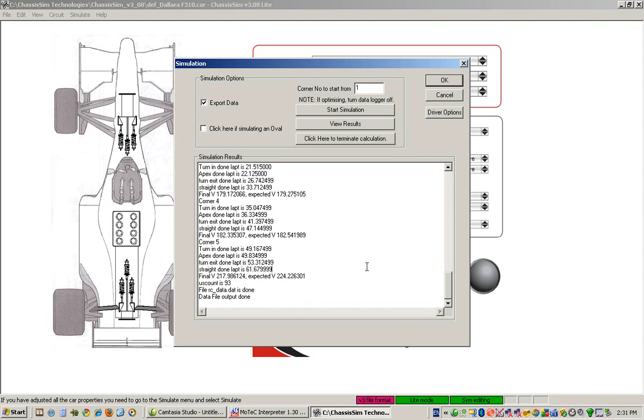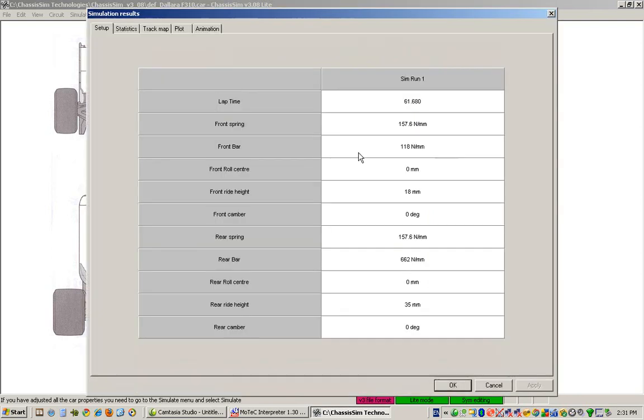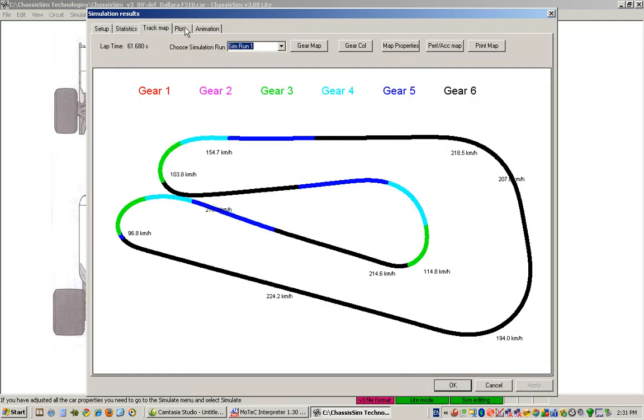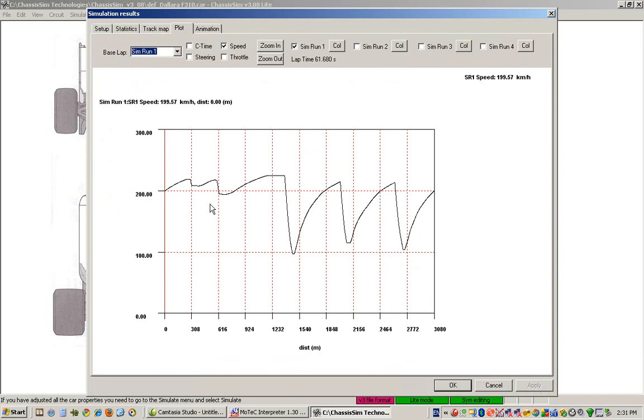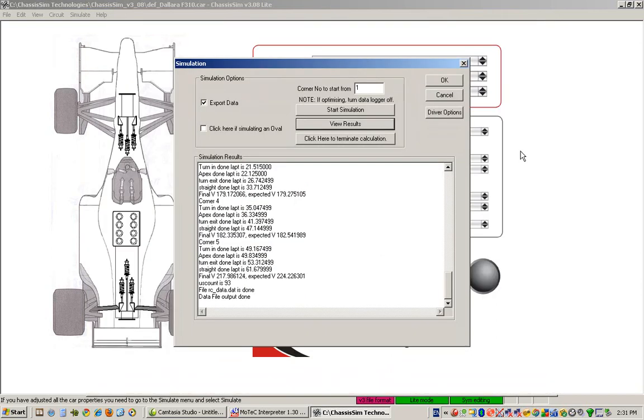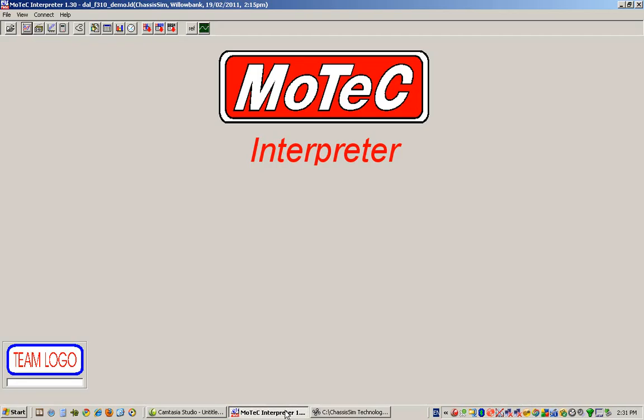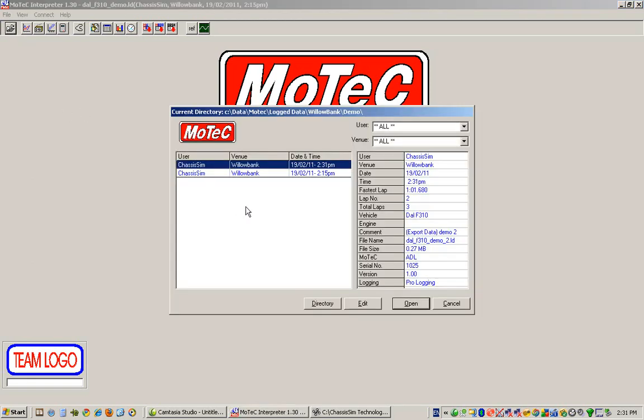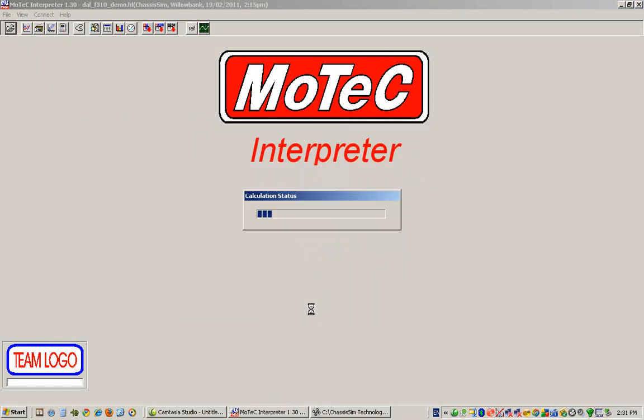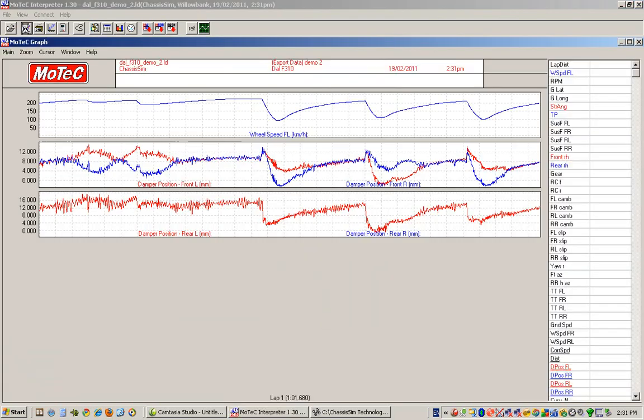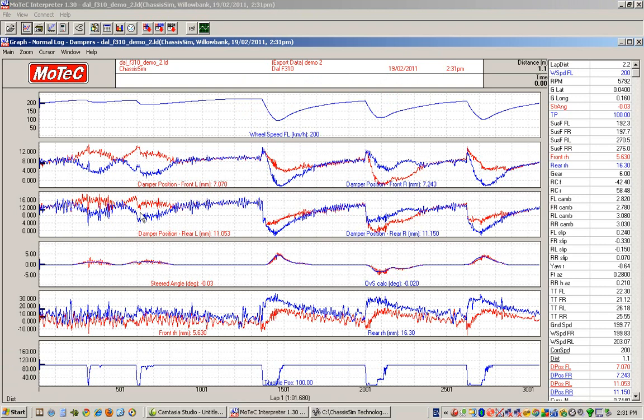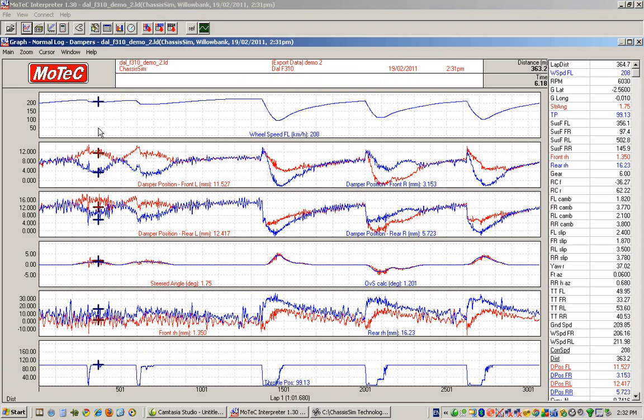To view the results, we've got a couple of options. We can either use the view results tab, and we can basically look at statistics, a quick track map, a plot window, or here's the real power. We can basically go to a data logger of our choice, and here's the data file we just ran. We click on OK, and here's our race data. This is so powerful because this is exactly what you would get back from a car, from a test section, when you would data log it. And here, we've done it in a matter of minutes in the comfort of your own home or office.